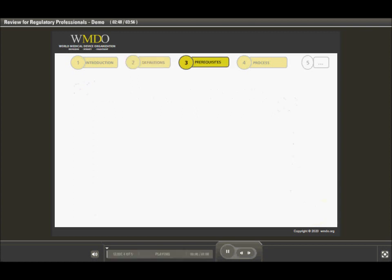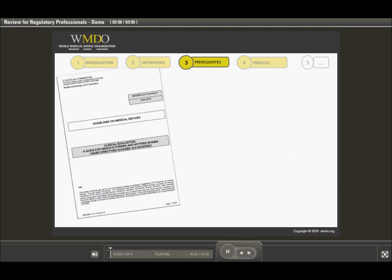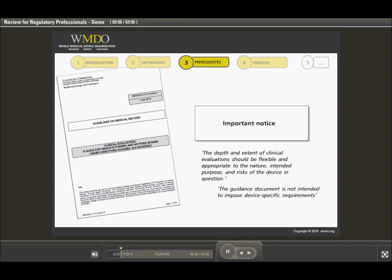Let's first start by reviewing the concepts outlined in the MedDev 2.7.1. First, it is important to note a very important paragraph in the introduction of this document. Although the document is much more extensive now and emphasizes more in-depth the process of clinical evaluation, its requirements must carefully be considered and not generalized for all types of medical devices.